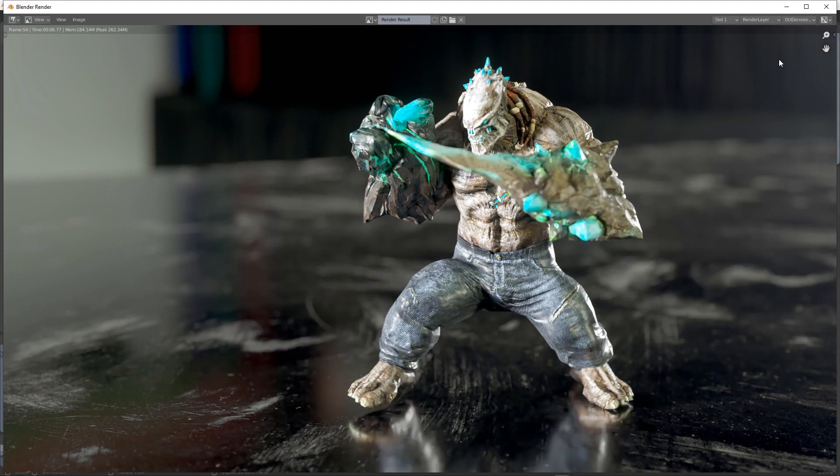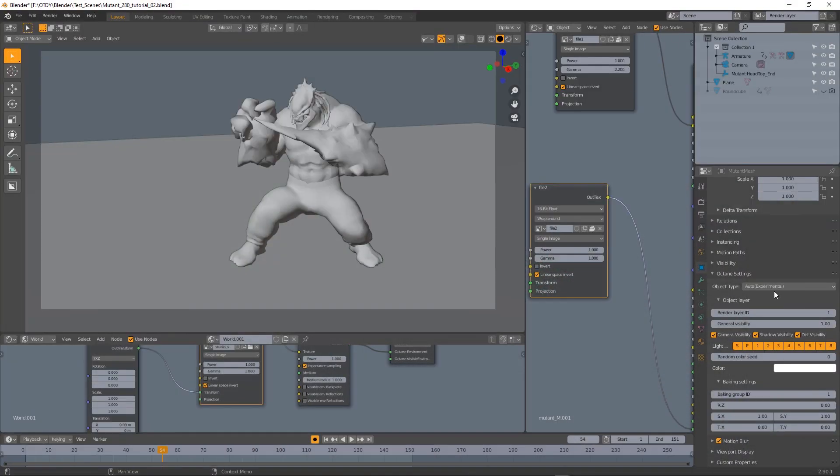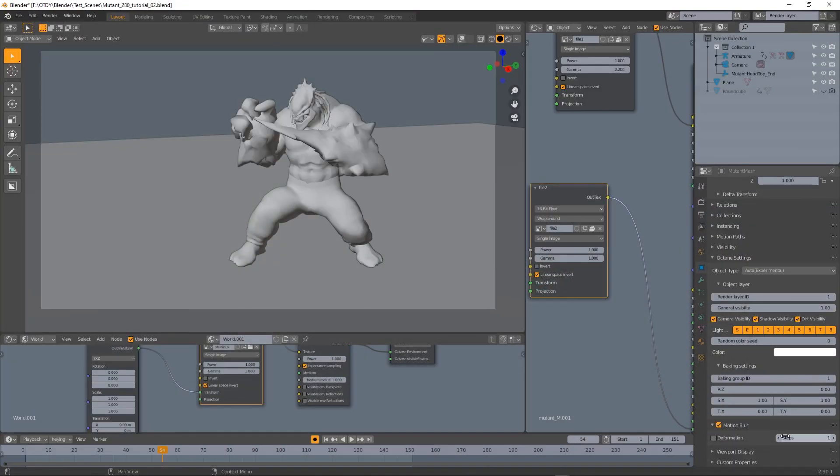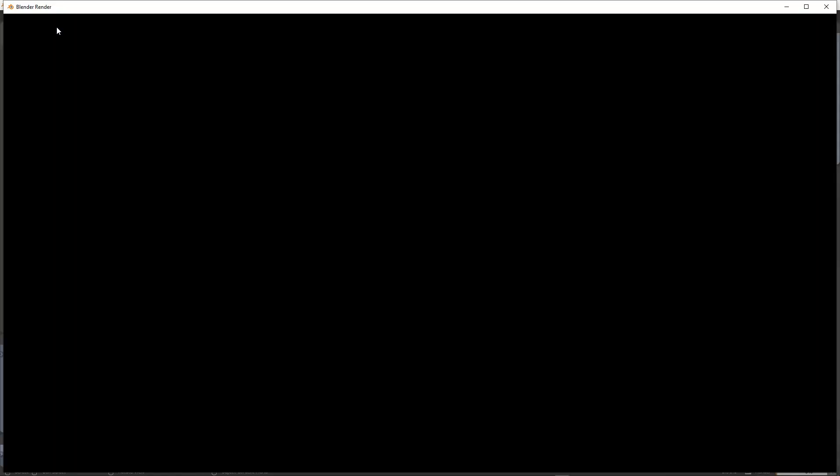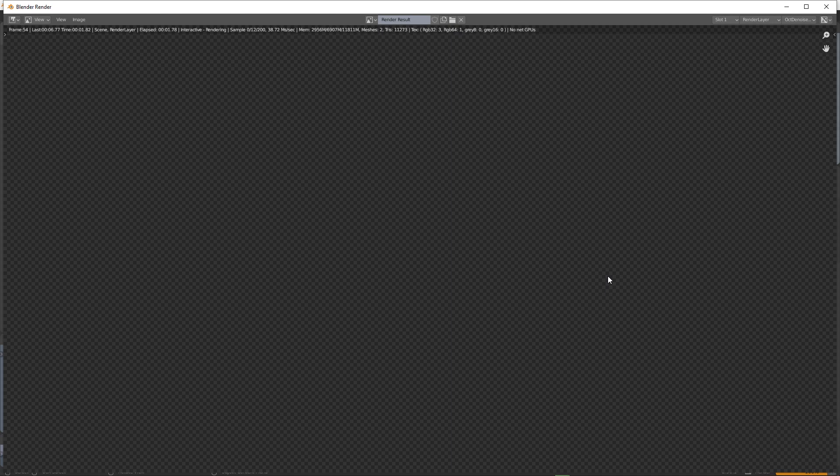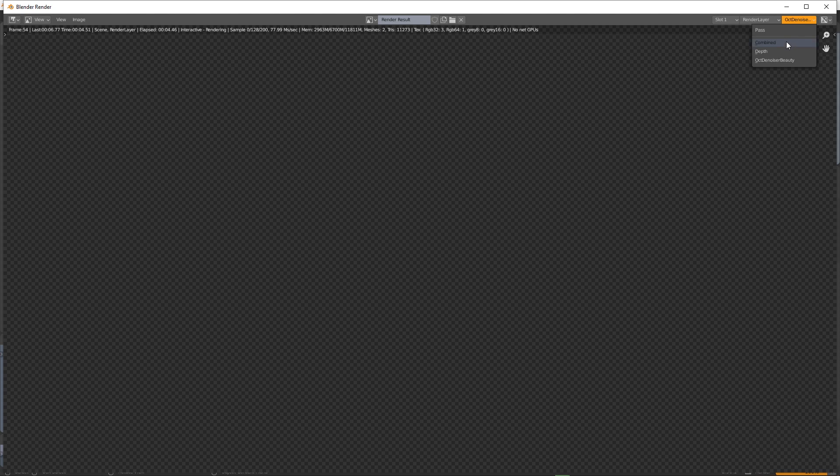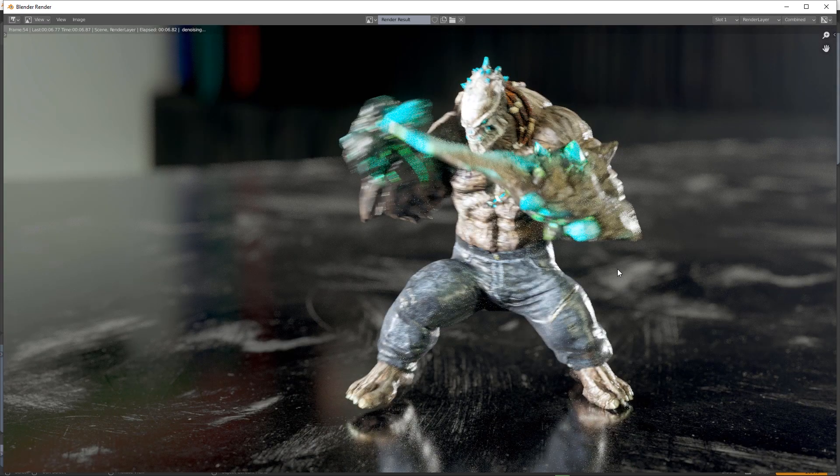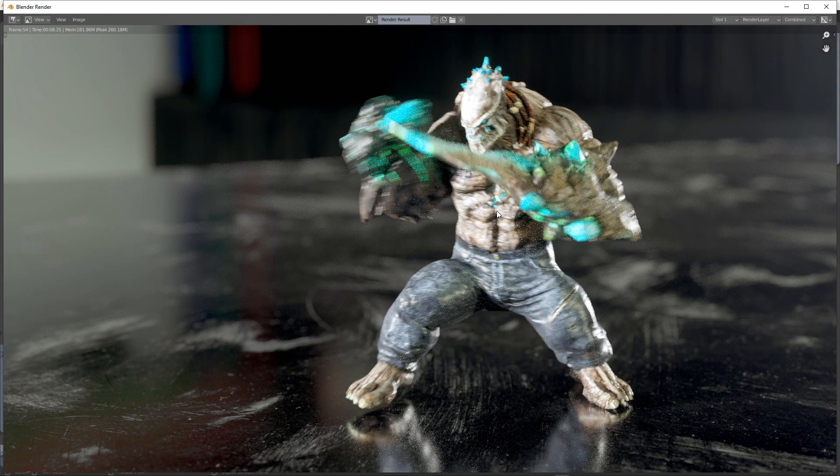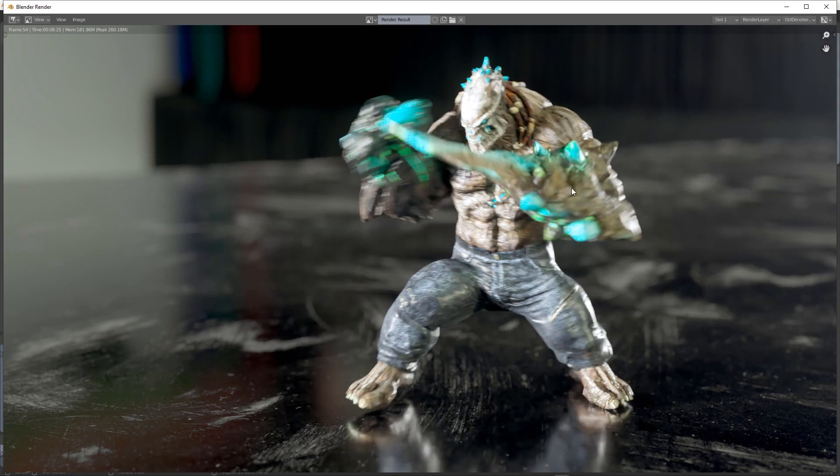That's because this is a deforming object and we need to specify that in the motion blur options. Let's try to render now and we can see our motion blur effect perfectly working for the character.